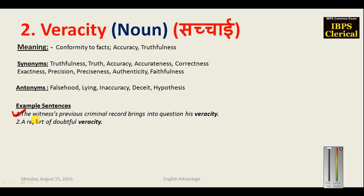Example sentences for veracity: 'The witness's previous criminal record brings into question his veracity — his veracity may be doubtful.' Another: 'A report of doubtful veracity' means the report is not real or genuine — it may be fake. So veracity means truthfulness, accuracy, or something that conforms to facts.